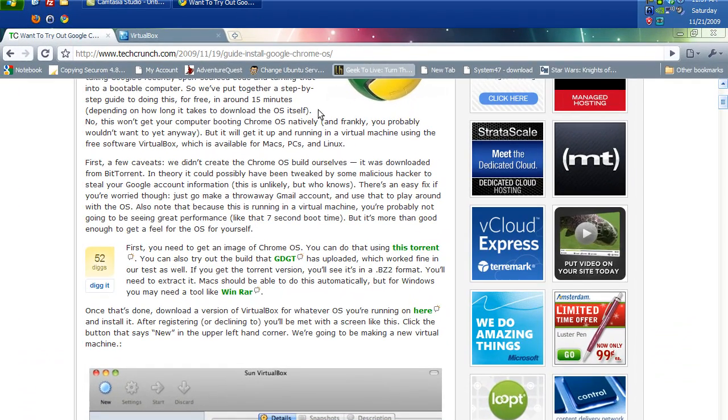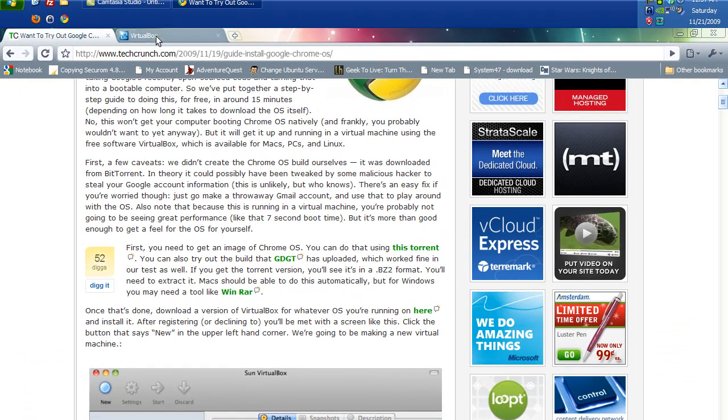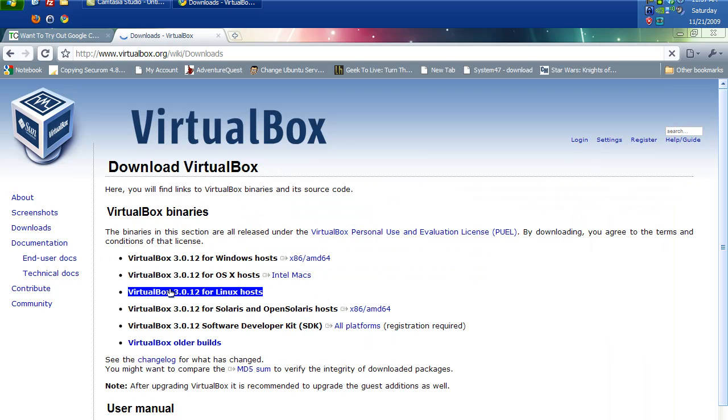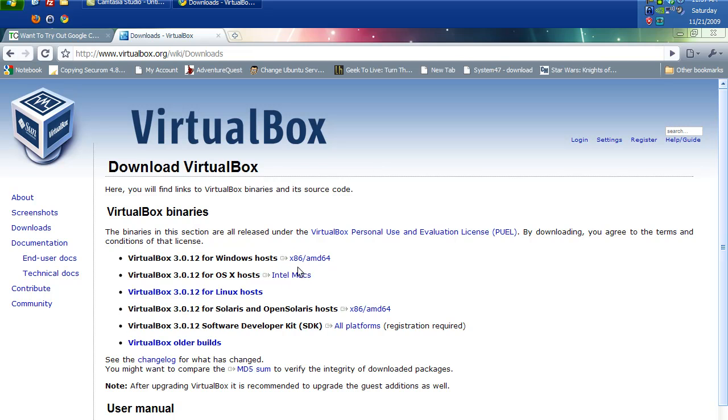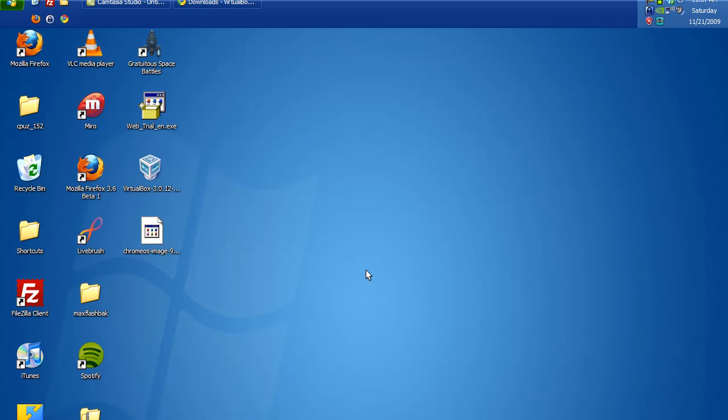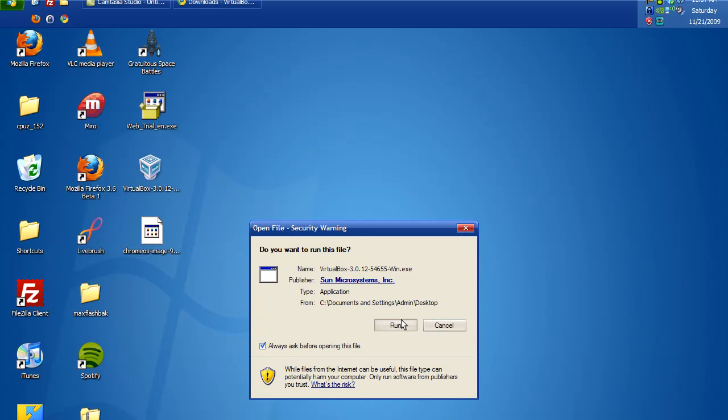And then you're going to need VirtualBox. So you just download VirtualBox. Downloads for Intel for Windows, Intel Macs, Linux, they got it for everything. I already have it installed, but I need to upgrade to the latest version anyways.